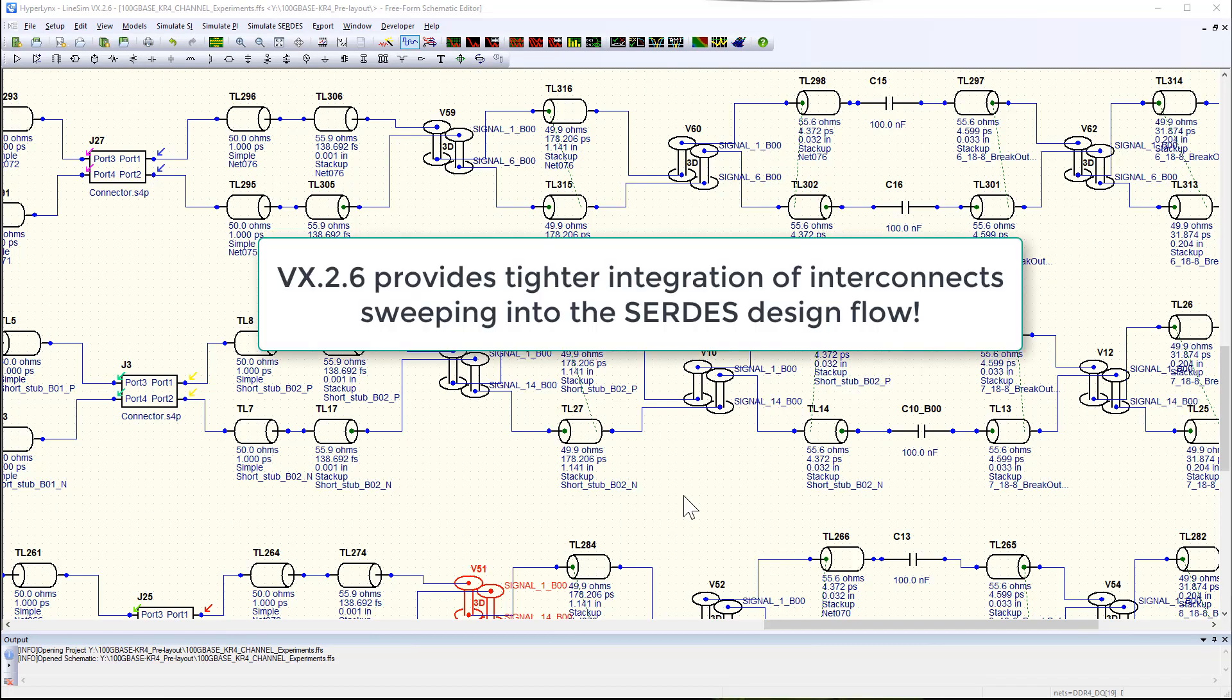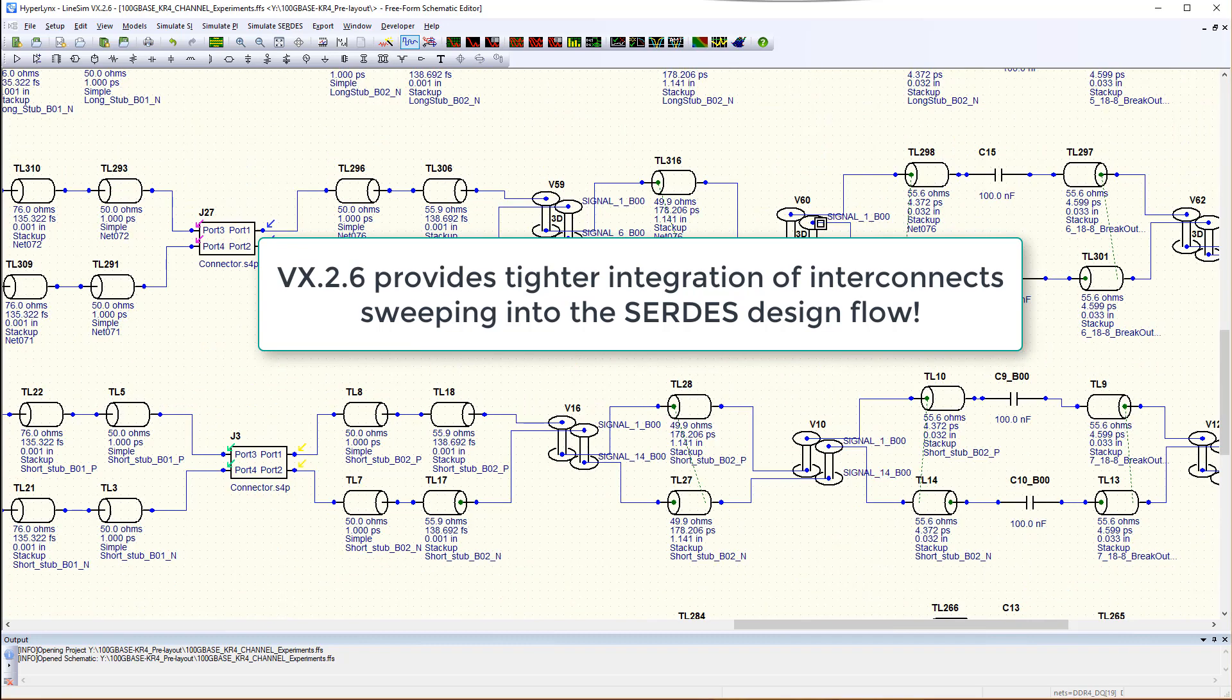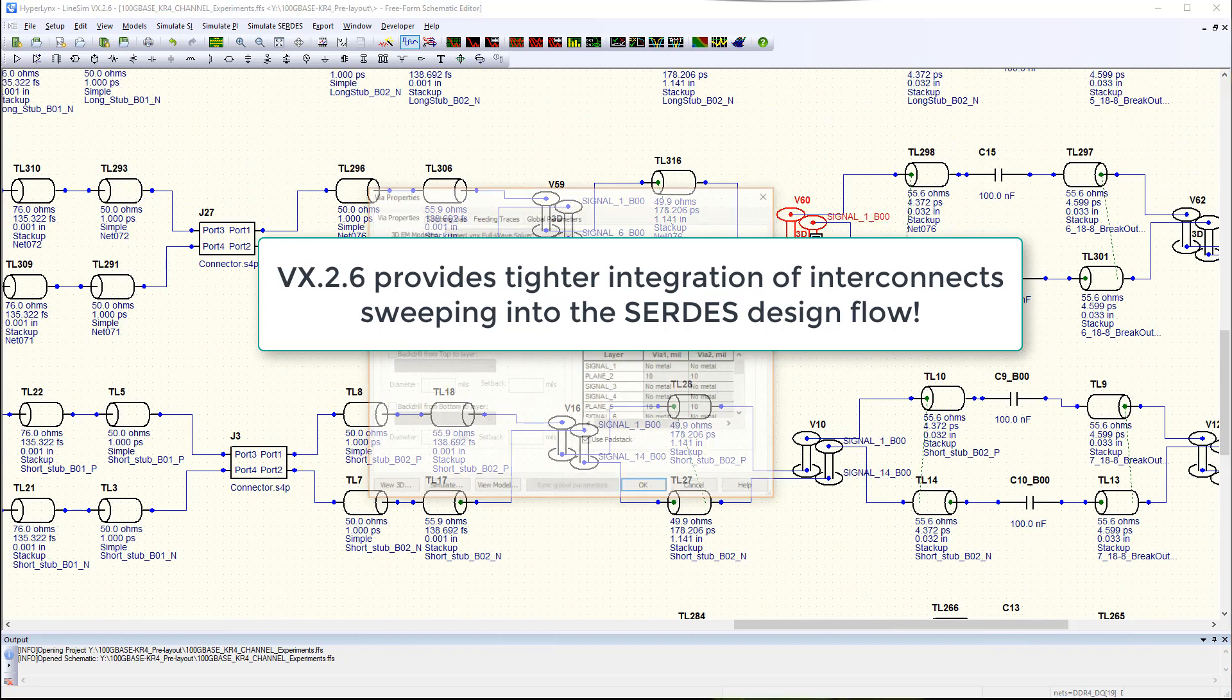In HypeLynx VX.2.6 version of HypeLynx SI and Advanced Solvers, sweeping of parameters of interconnects is integrated into the Surtees design flow even tighter than before.